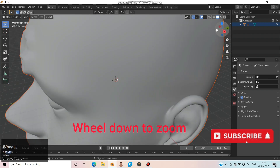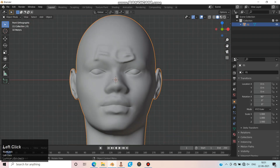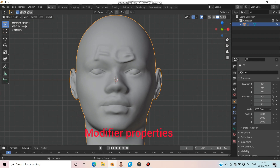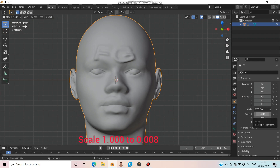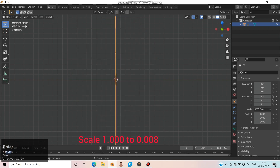The imported face is very large. Move to Modify Properties and change the scale reading from 1 to 0.008. I'm not sure exactly why I use this scale reading, but I use it following this method.